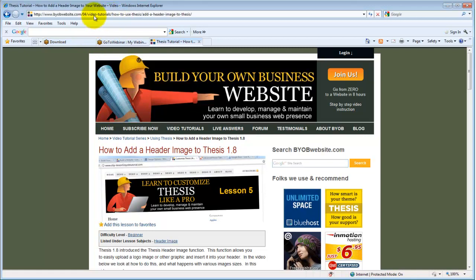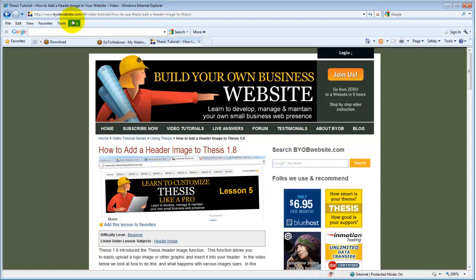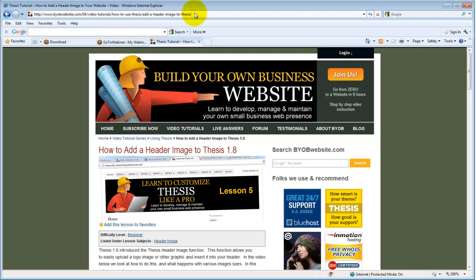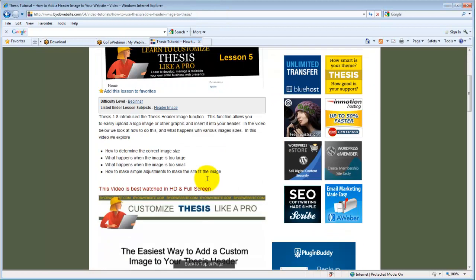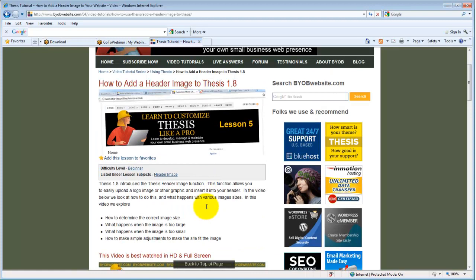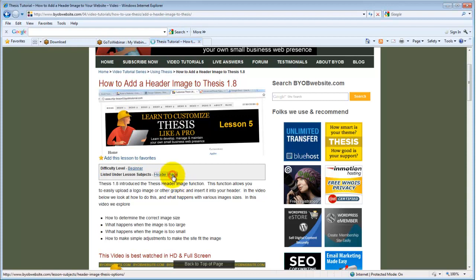And what we're trying for is semantic URLs, which is something that Google really likes. That is a URL that reads like an English sentence. So you can tell that byobwebsite.com, video tutorials, how to use Thesis, add a header image to Thesis. By looking at that URL, you can tell what this post is going to be about. And so that's the rationale for using these categories.